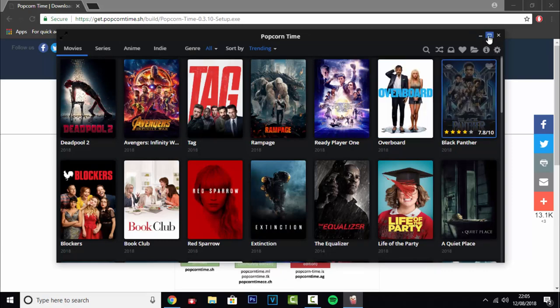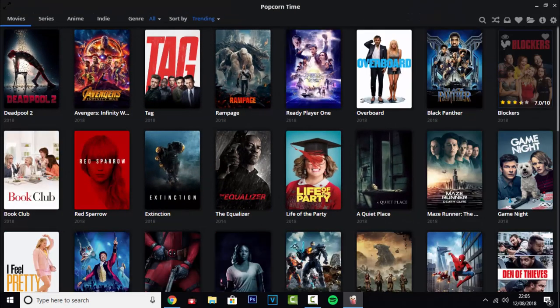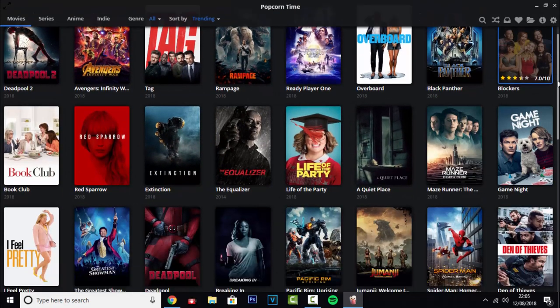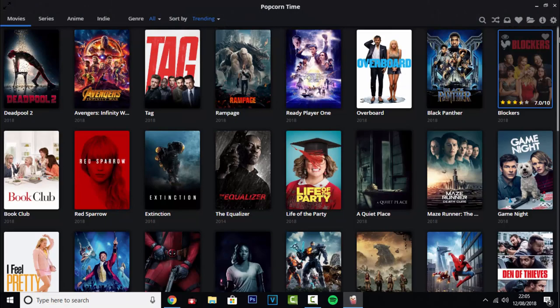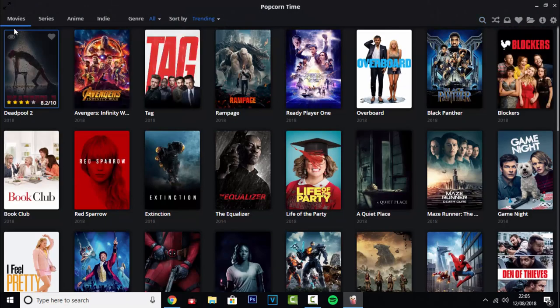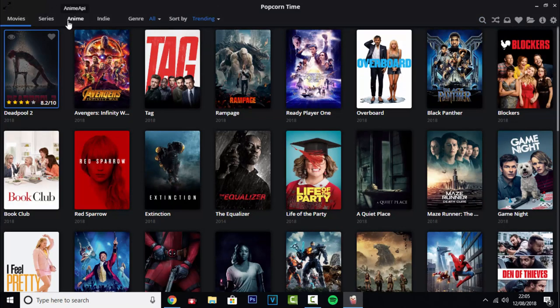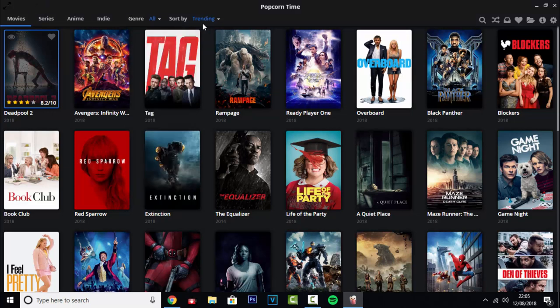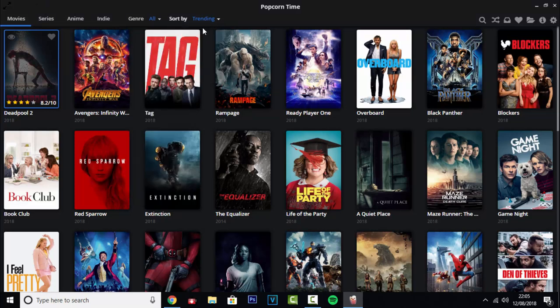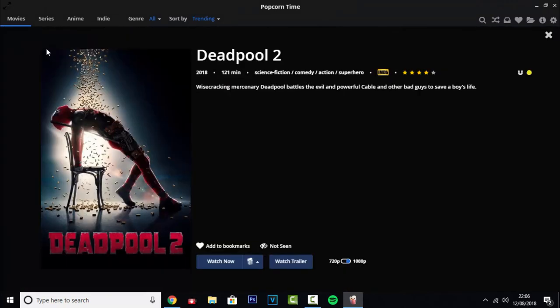You can go full screen and you can just browse through the selection of movies, or you can search for one. Now you can go on to TV series, and then there's also different genres you can select here, and then you can sort them as well. Now I'm going to do the first one, which is Deadpool 2.